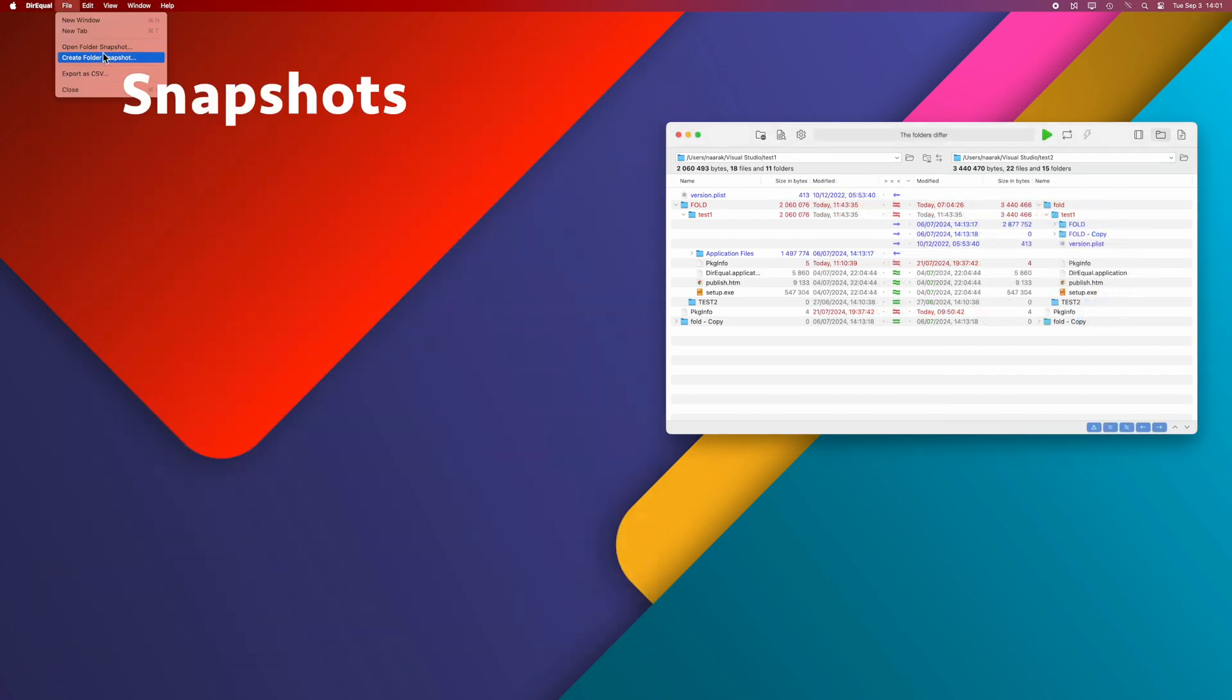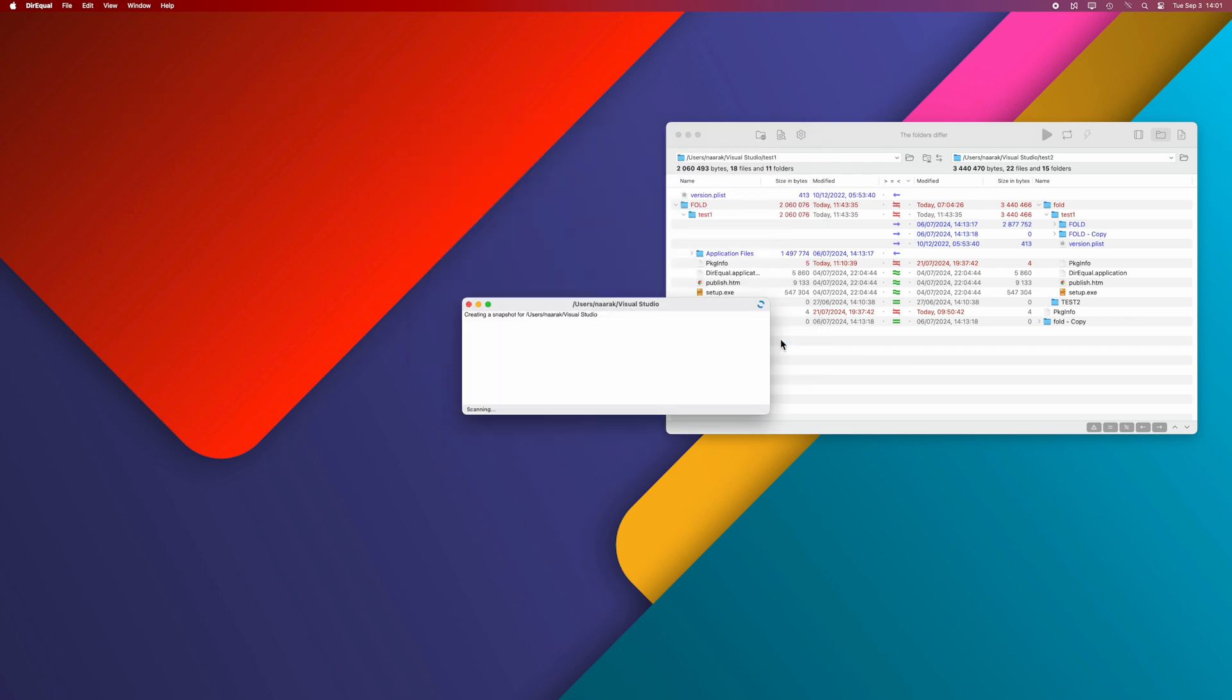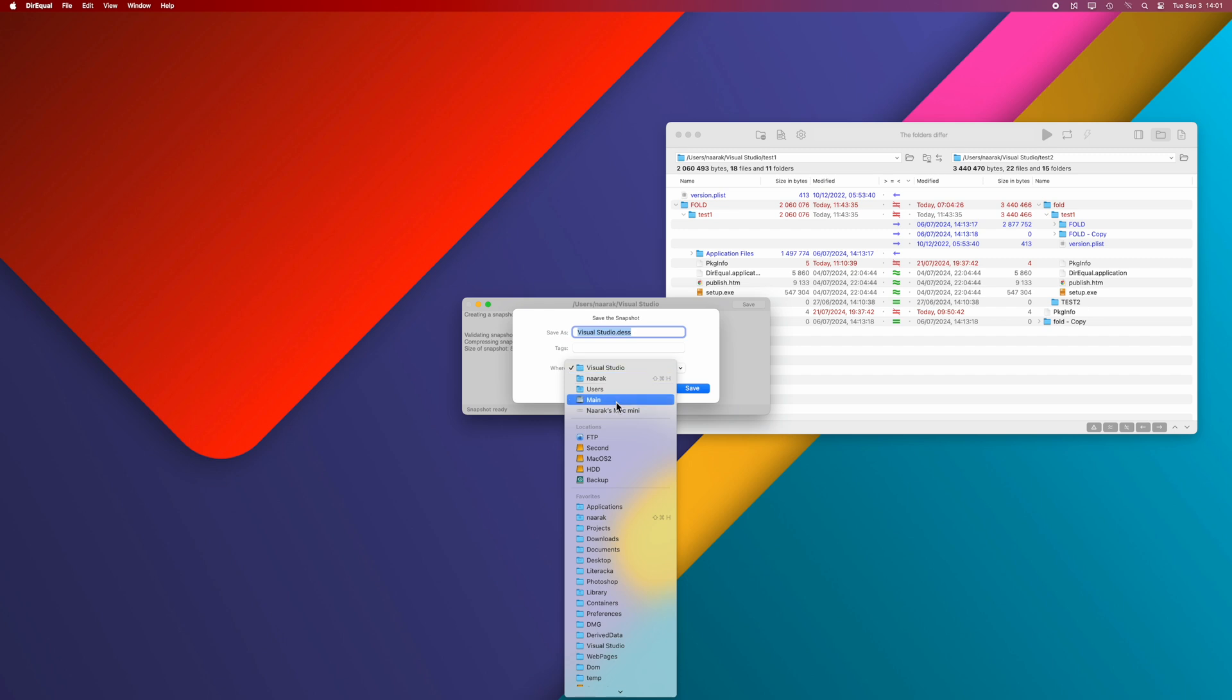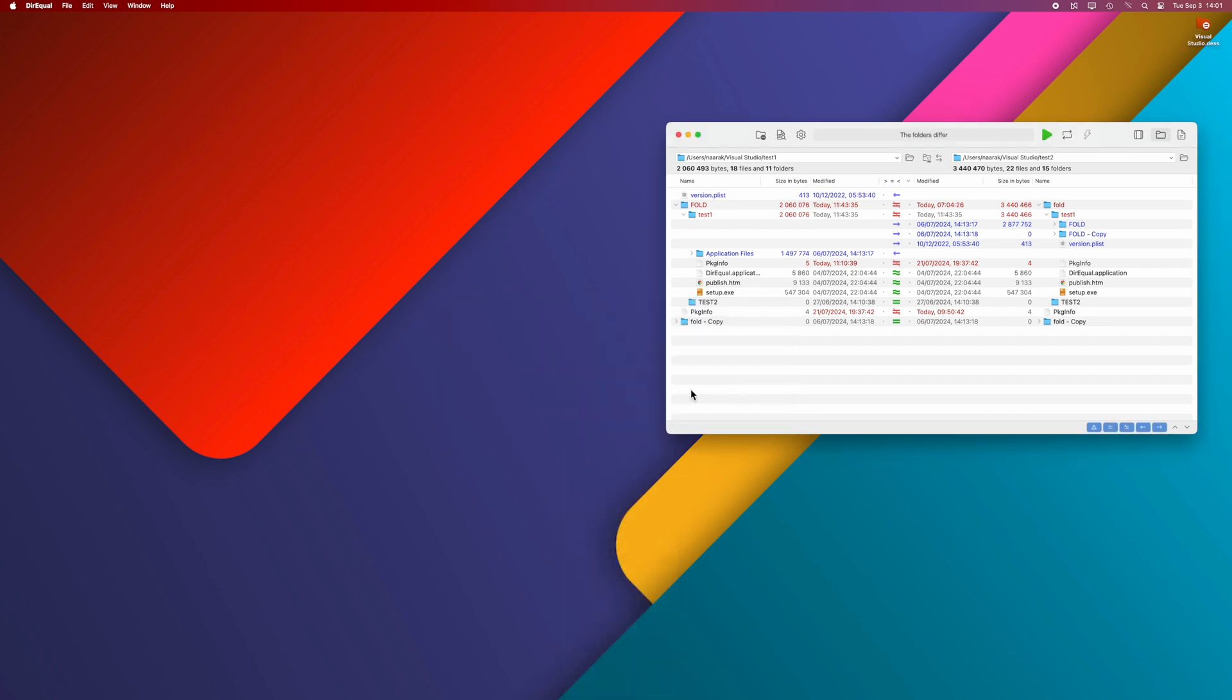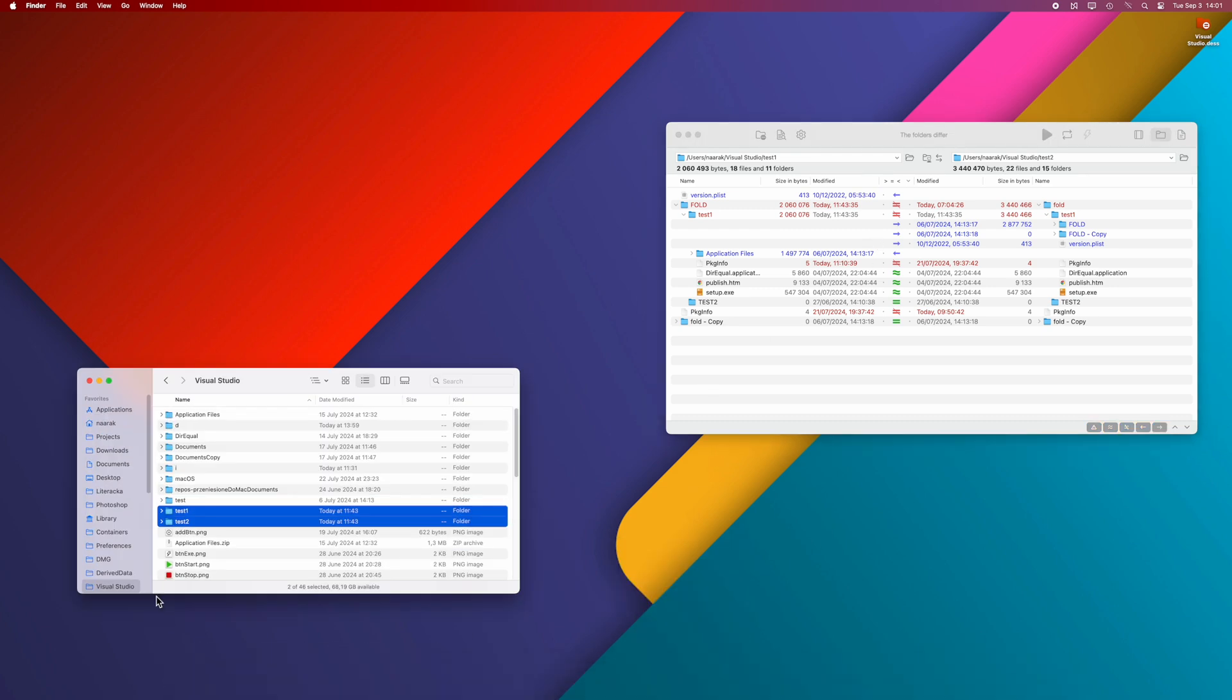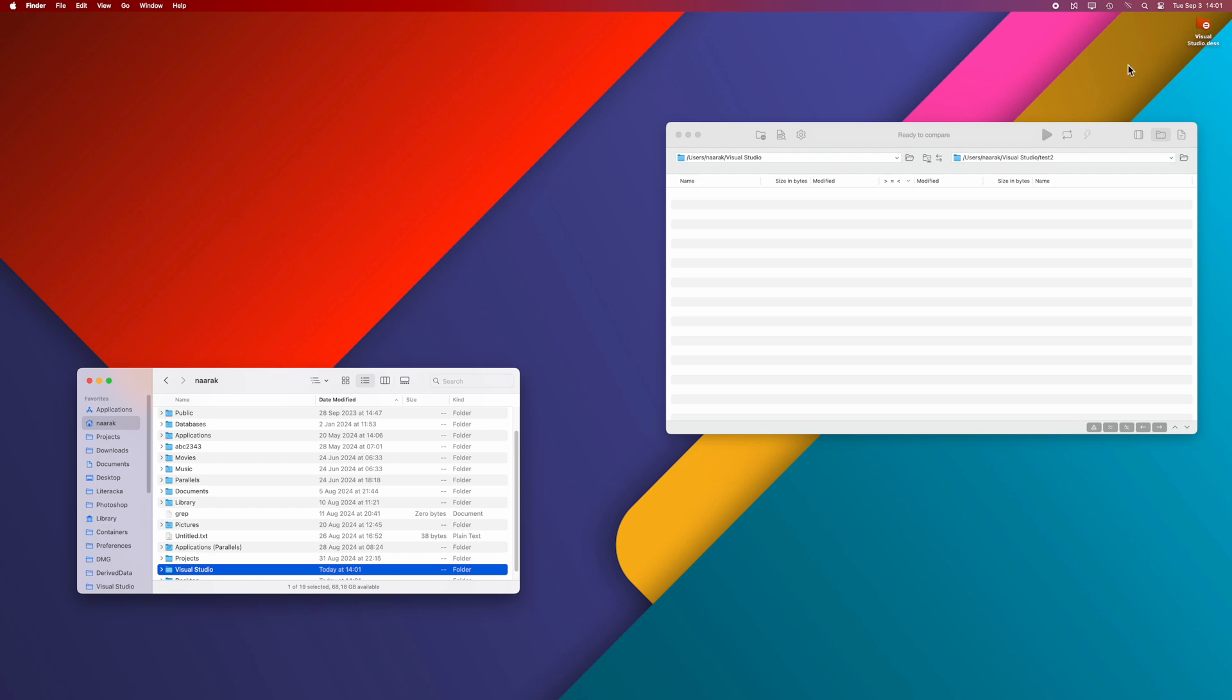Direql allows you to create, save, and read folder snapshots. This allows you to compare the contents of folders after some time has passed since the snapshot was taken. Let's take a snapshot of any folder and save it to the desktop. Now we can use this snapshot file like a regular folder and compare it with another folder.